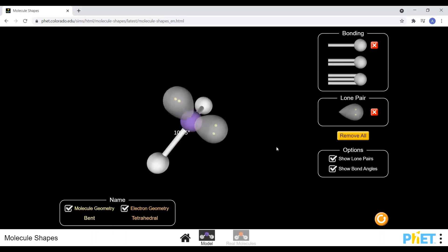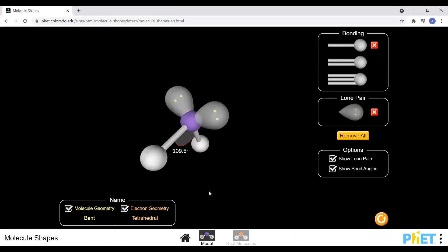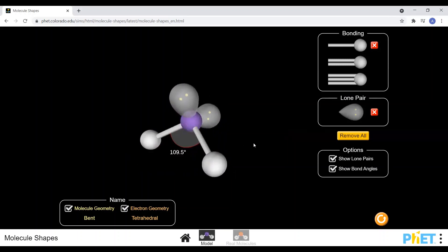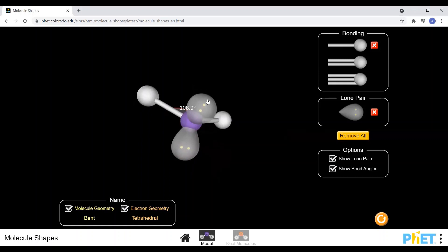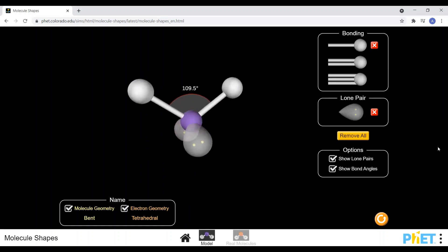If we still have four electron sets — tetrahedral arrangement — but only two out of those four are bonded, the bond angle is still 109 degrees because all four sets are still repelling each other. But when we look at the name, only the two bonded atoms contribute, giving a shape with two different names: most commonly called bent, because it is literally bent, but sometimes also called V-shaped because if flipped upward it looks like a V.